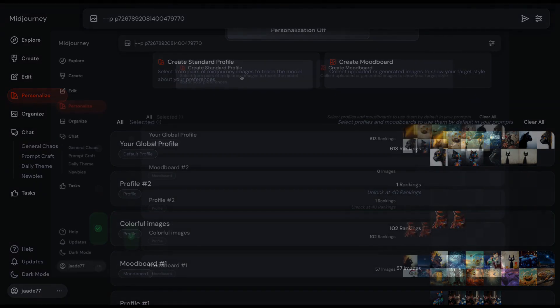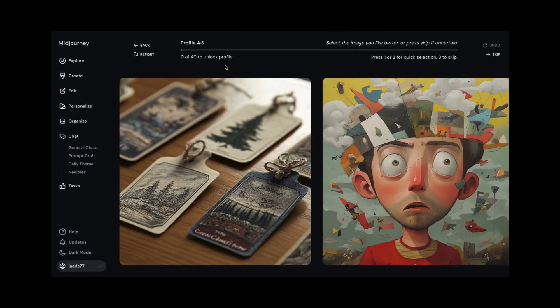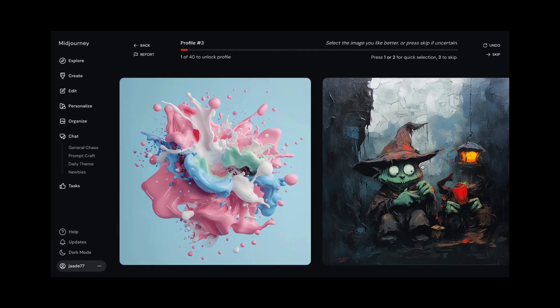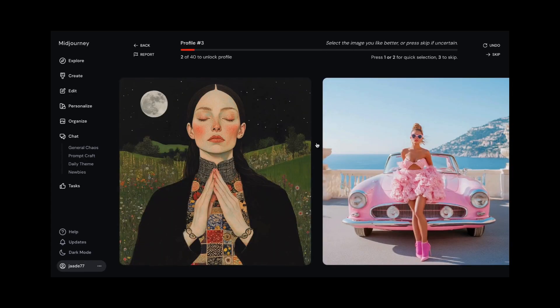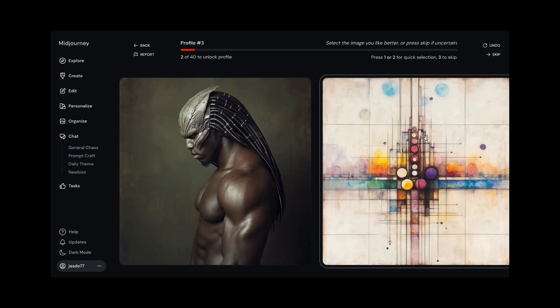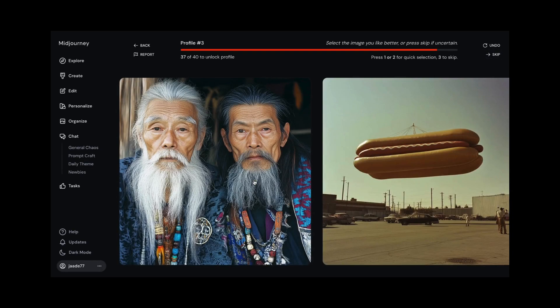Notice that you can make another profile and make different choices this time. Sometimes you're feeling surreal, and other times you're feeling real — you can have a profile for each mood.